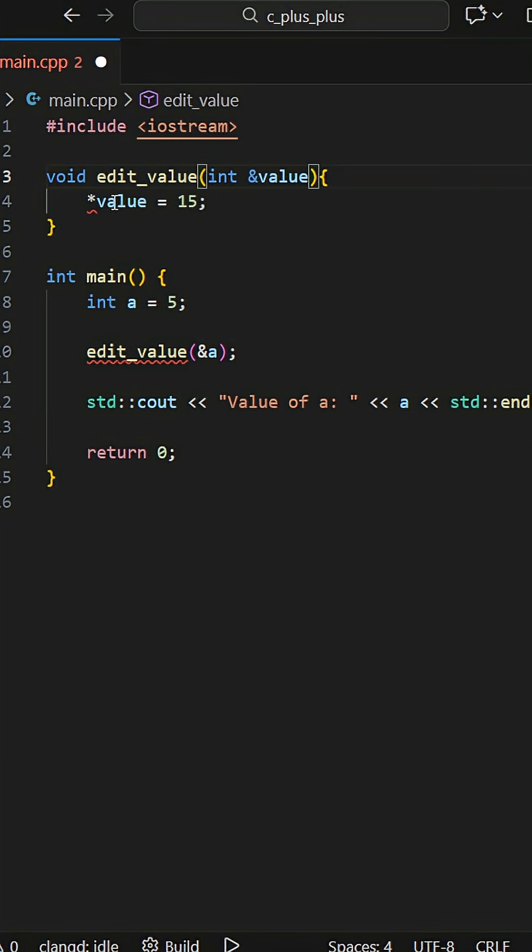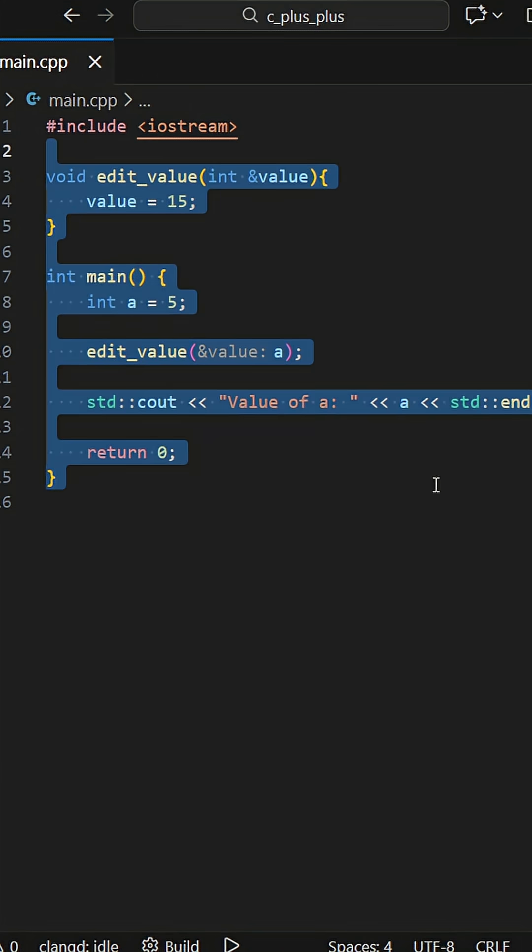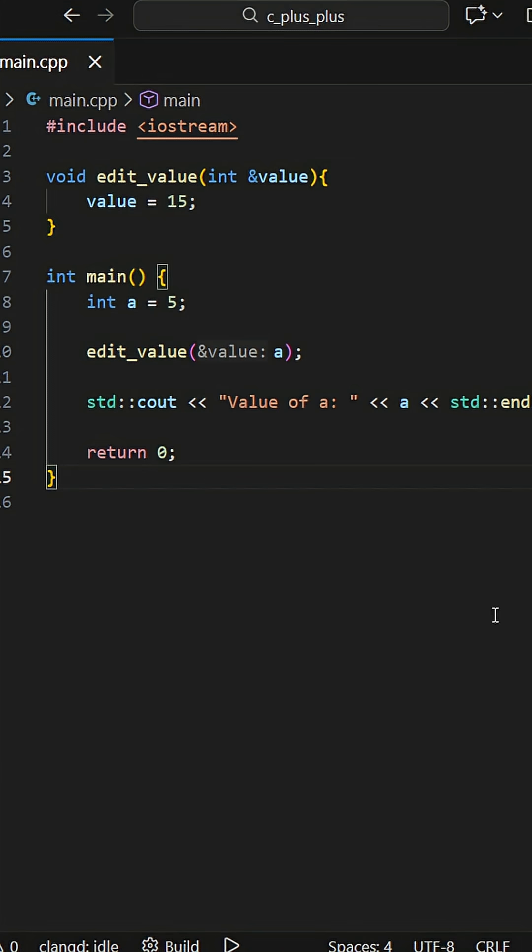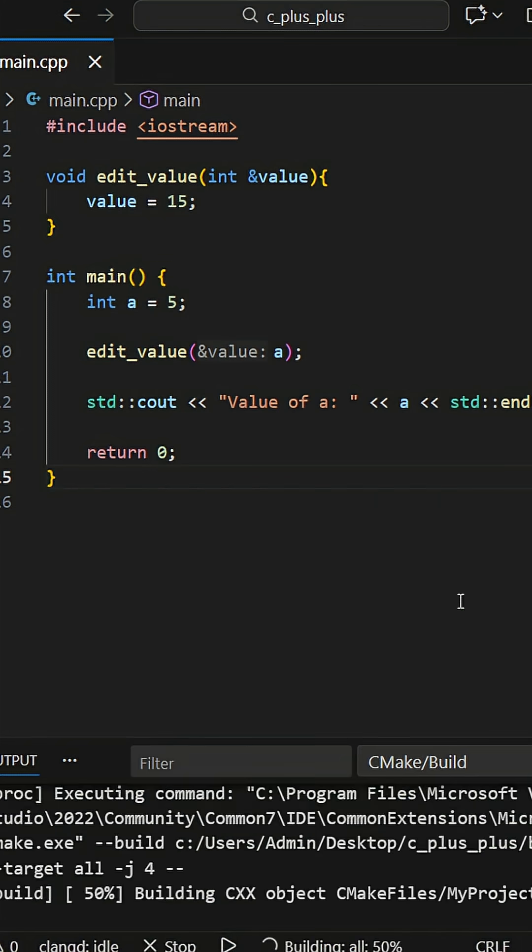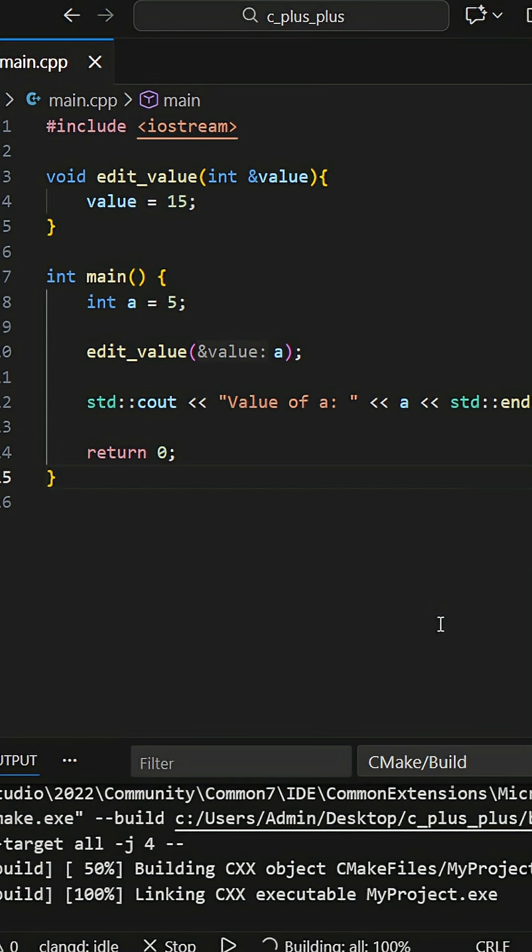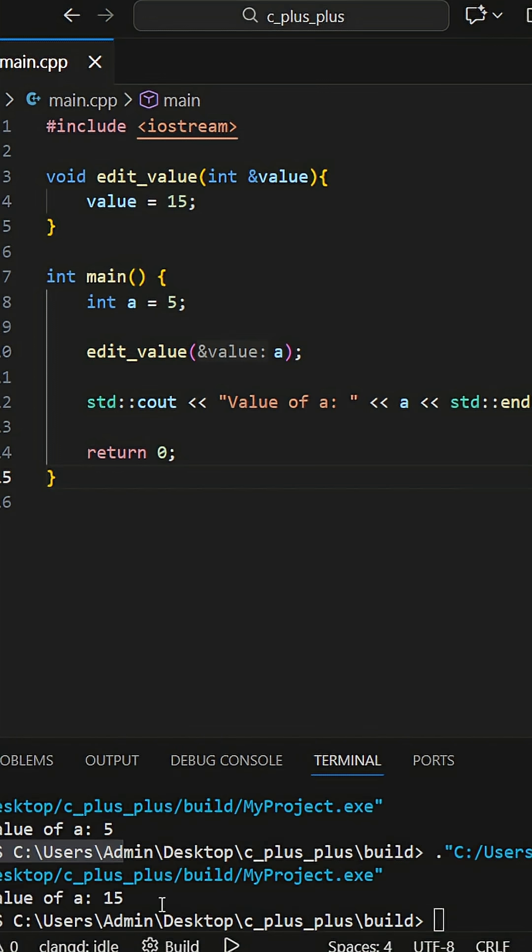By using a reference we avoid these annoying issues. We don't need to dereference and we also don't need to pass a memory address. We just pass the actual object that we want to work with. A reference is just an alias or another name for the original object. No copies will be made. That's all.